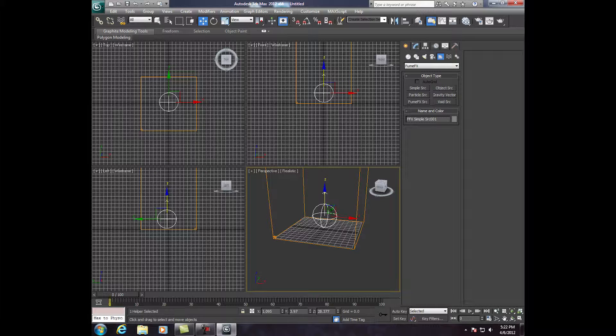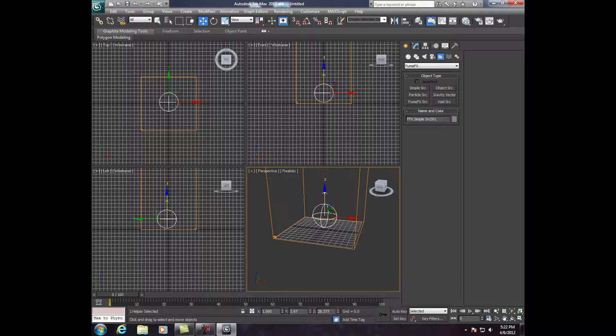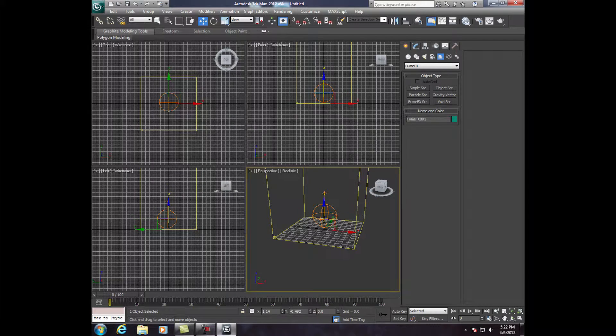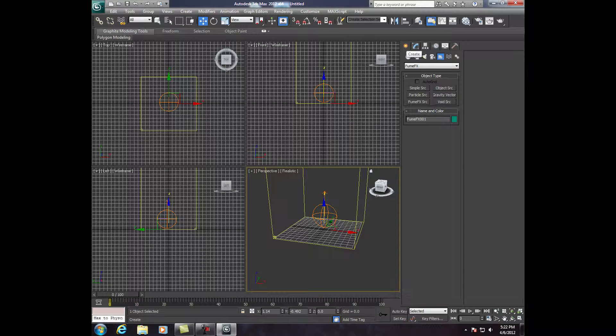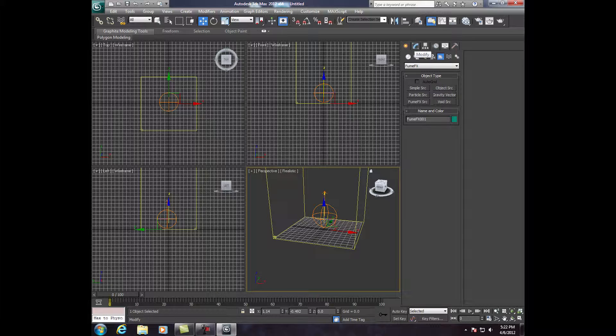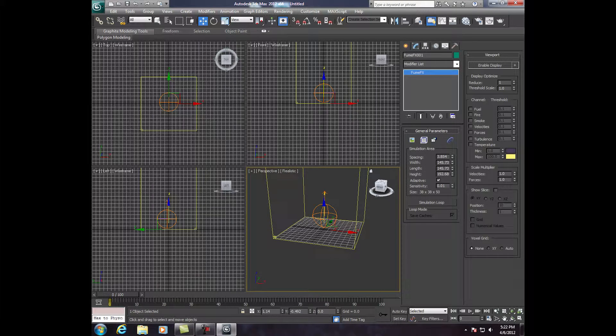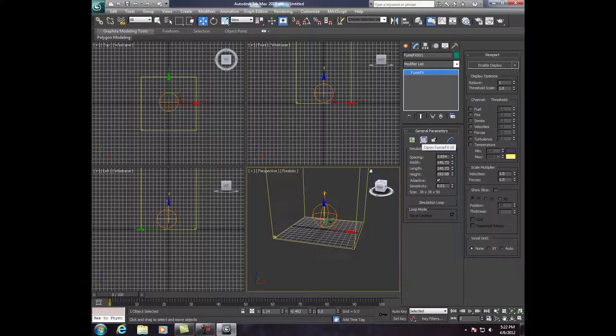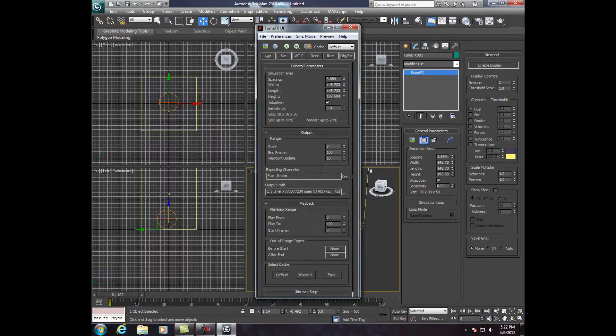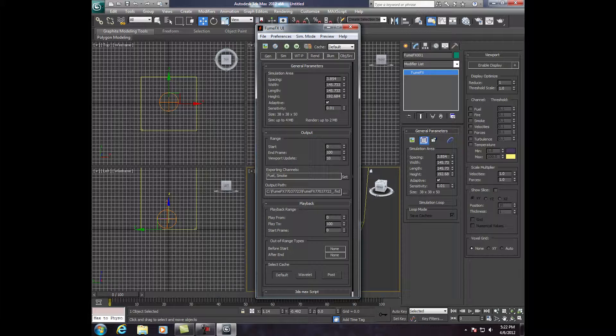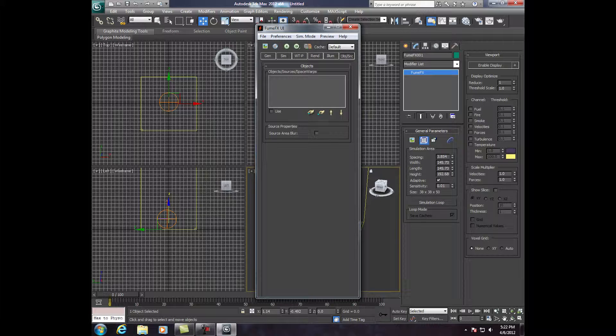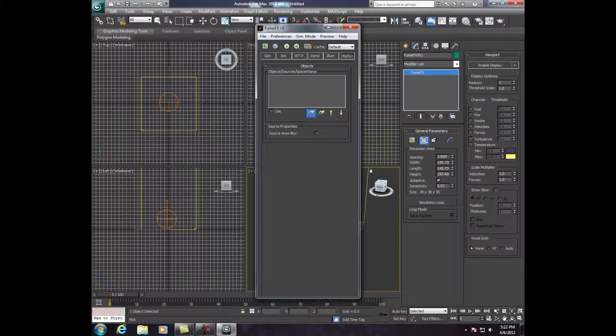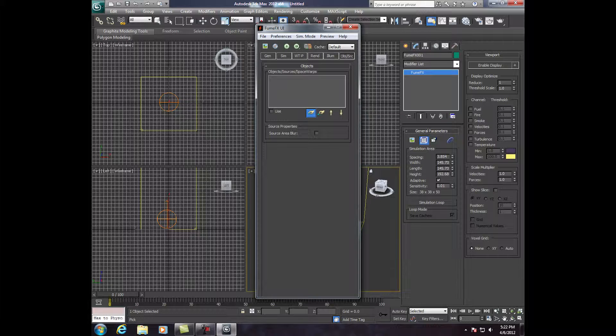So now, we're going to click on the box lines, one of them. And we're going to go to Modify. Right next to Create is Modify. Click on Modify. Now, go down to here and click on Open Fume Effects UI. We're going to go to Object-Source, and we're going to click on Pick Object. We're going to click on our source, or our sphere, which is our source.